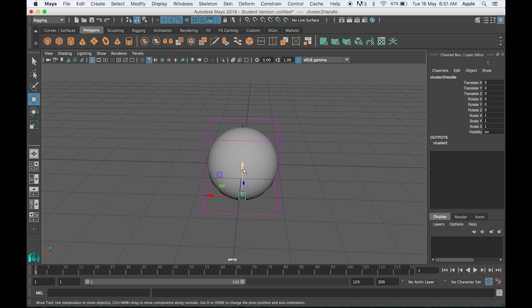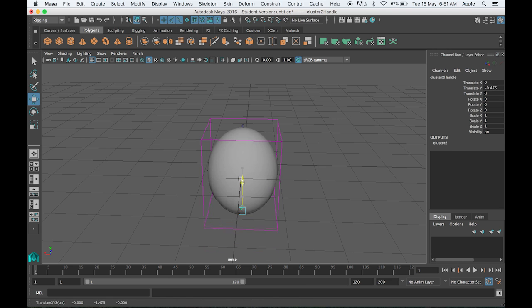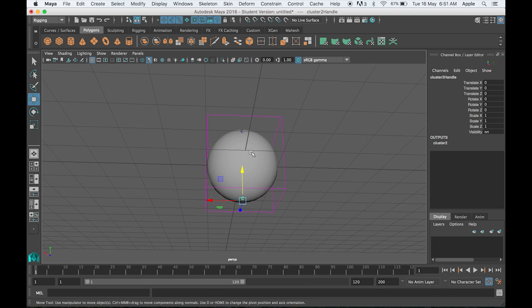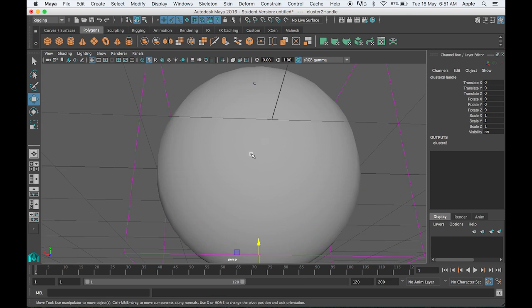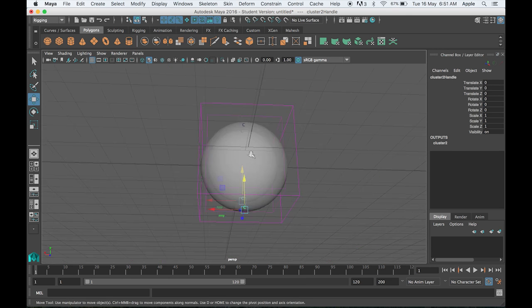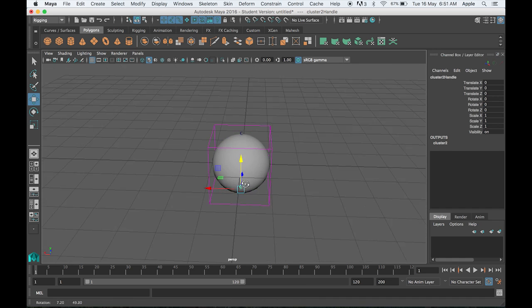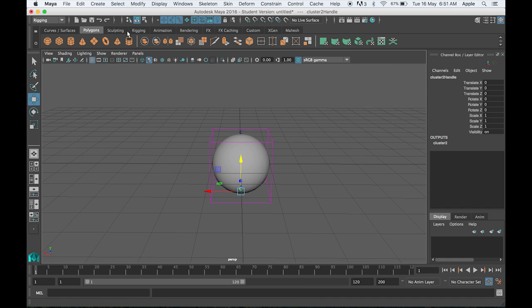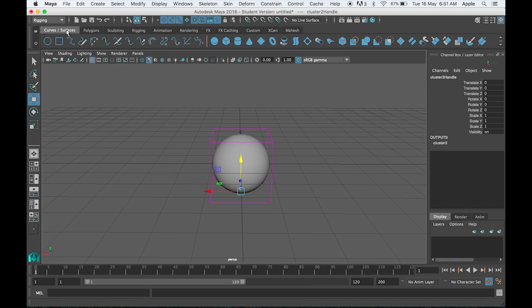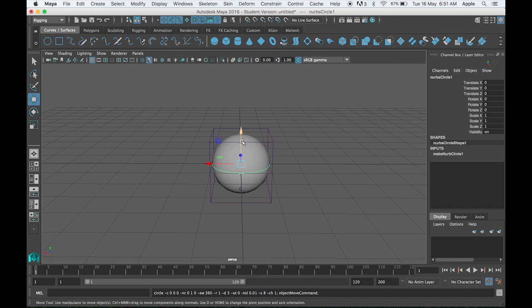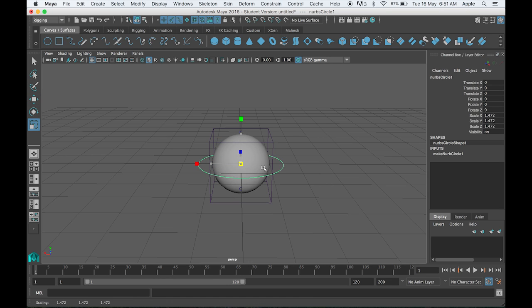Now half of your work is already done. What we have to do is make a controller for the top, bottom, and a master controller. This is my master controller. I will name it as master CTL.